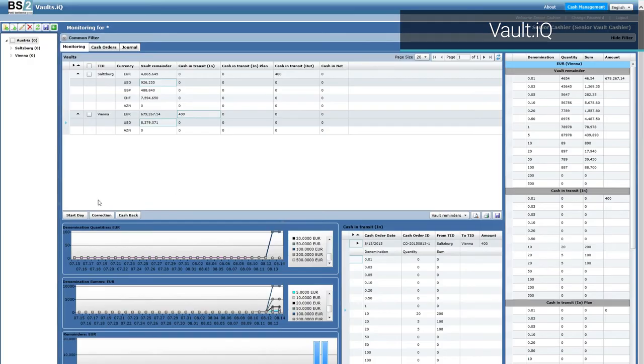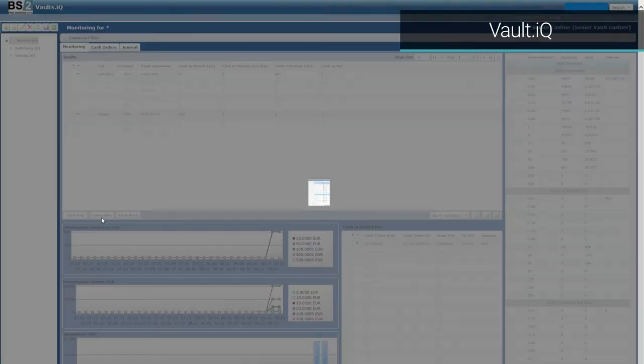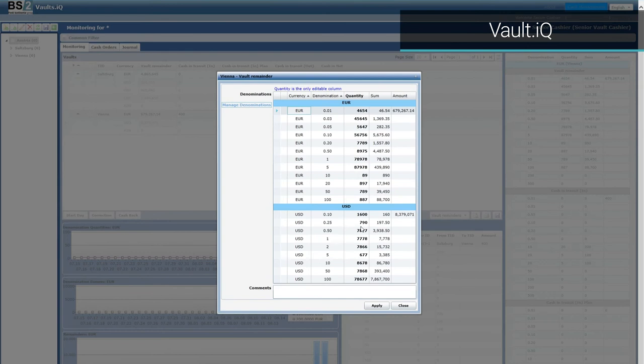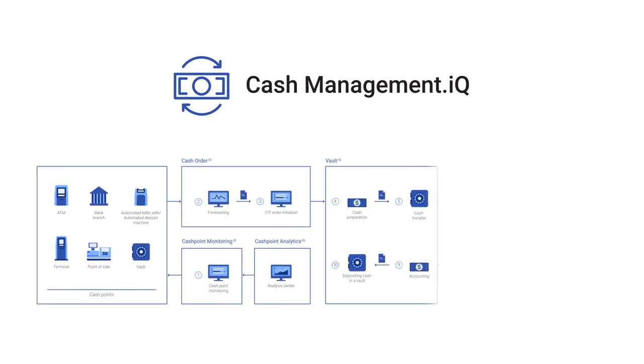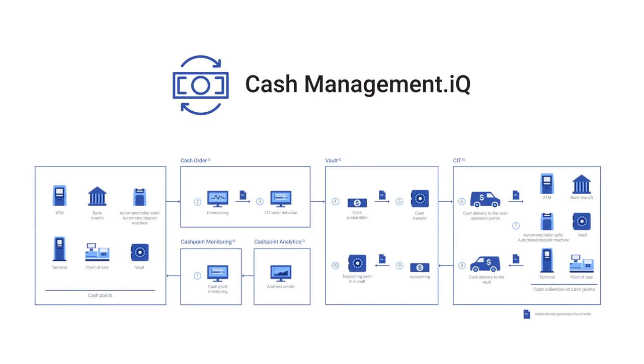The vault cashier balances the order. In case of non-compliance the system allows to account the shortage or surplus and makes the balance. The cycle is completed.